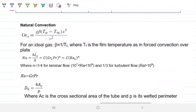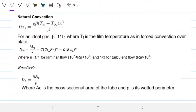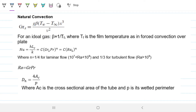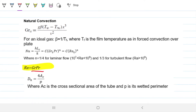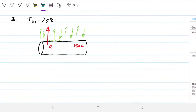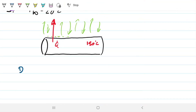The Grashof number is also on the formula sheet. We need gravity, beta — which for an ideal gas we get as 1 over T_film — the temperature difference (T_wall minus T_infinity), characteristic length cubed, and kinematic or dynamic viscosity. Rayleigh is also there to remind you it's just Grashof times Prandtl. Also, the hydraulic diameter is four times the cross-sectional area divided by the perimeter.